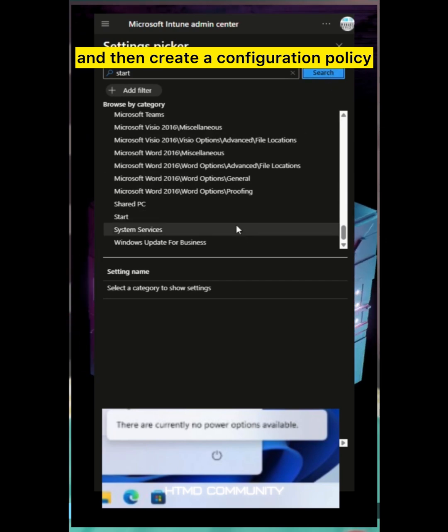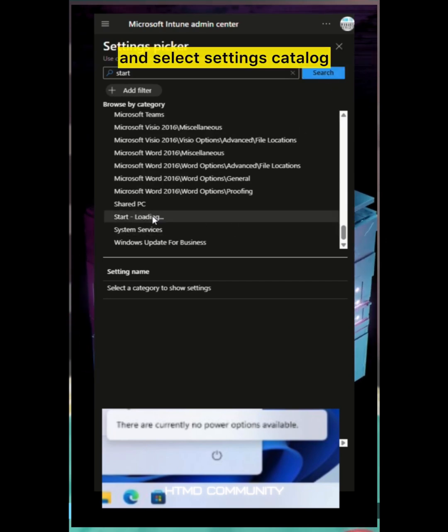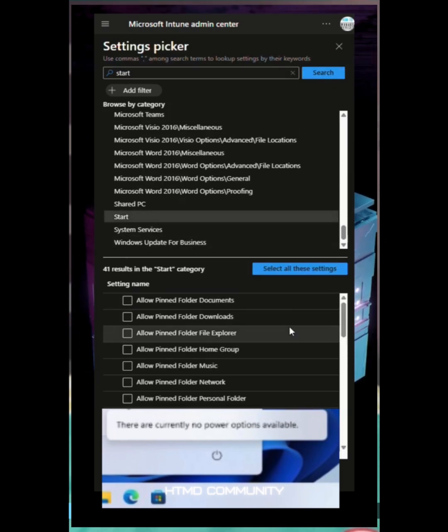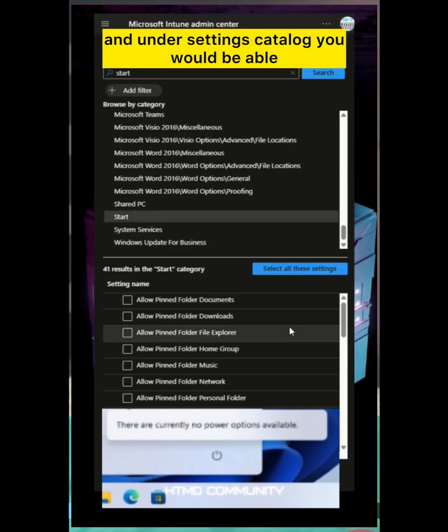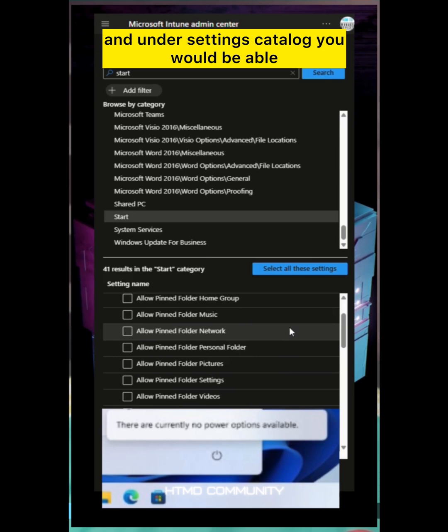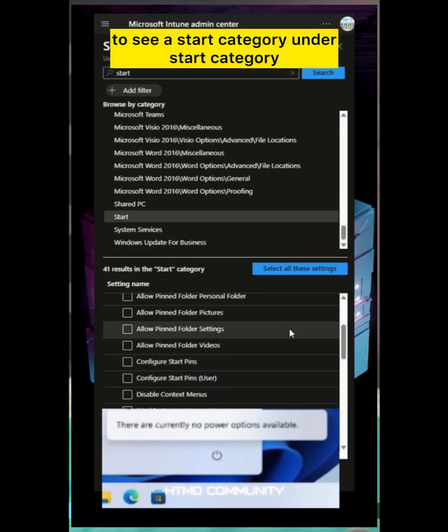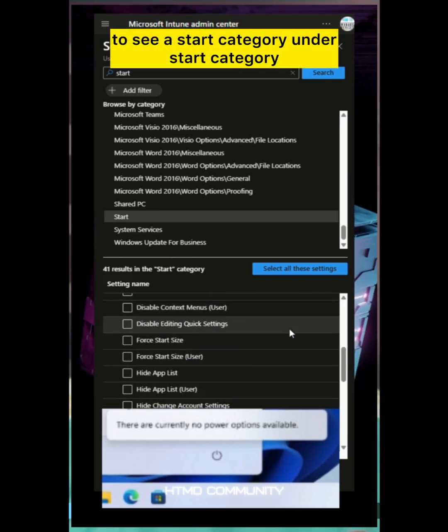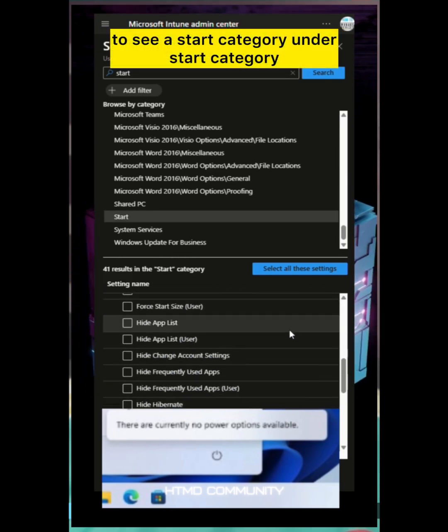Select settings catalog. Under settings catalog you'll be able to see a start category.